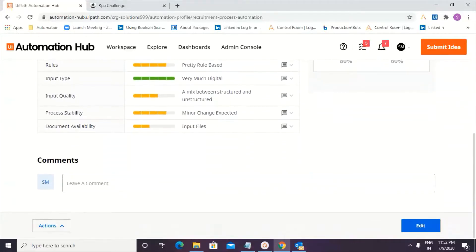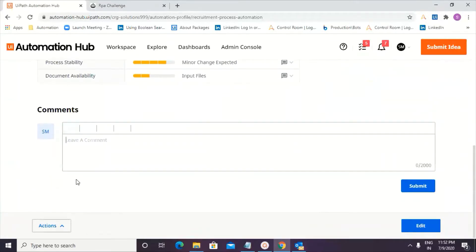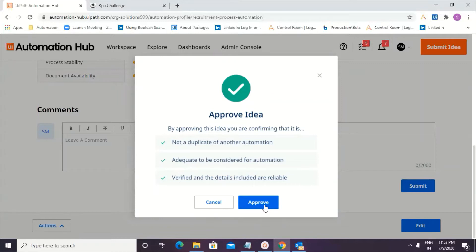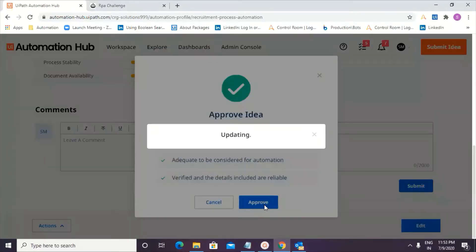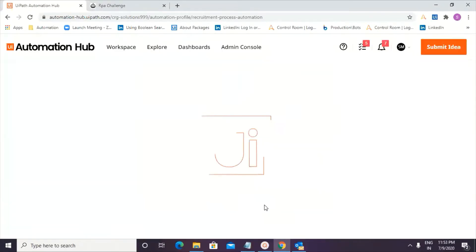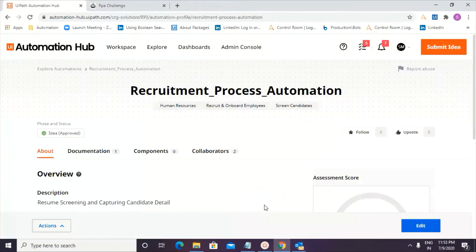And that's the comments box where I need to put in my comments and that's the action. So I'm going ahead and approving the idea. When I'm approving this idea, it clearly tells me that it's not a duplicate of another automation. It is adequate to be considered for automation and all the details are verified and it's a reliable information. So I just go ahead and update it. Wonderful. The idea has been updated and is approved.